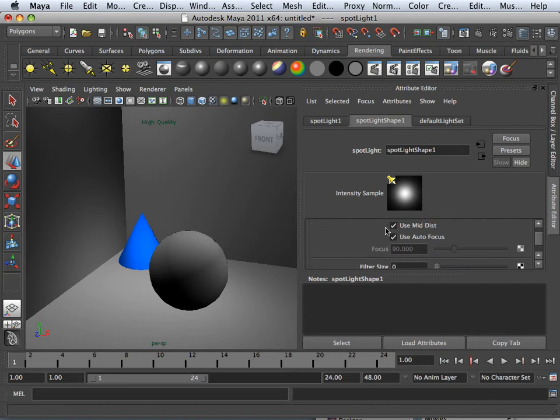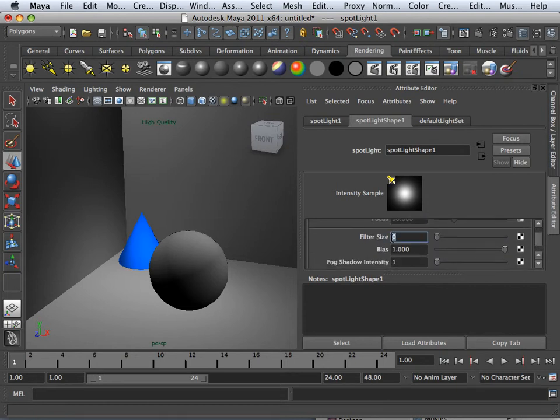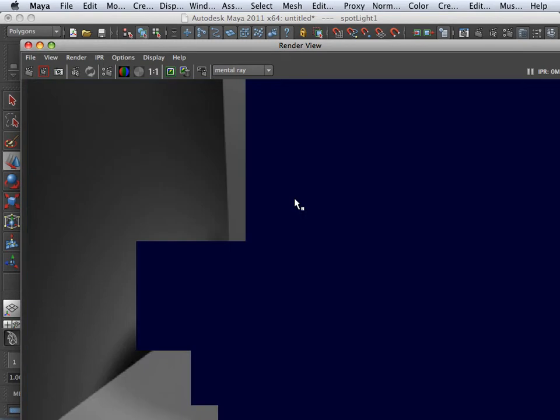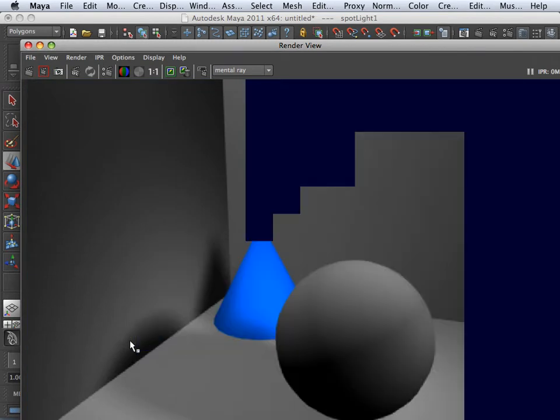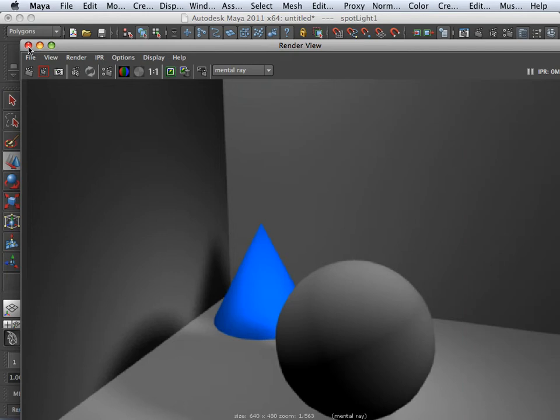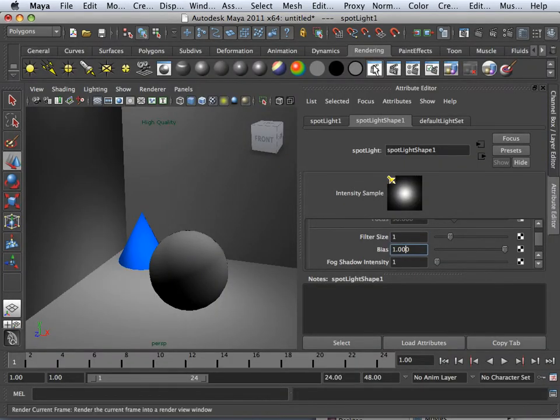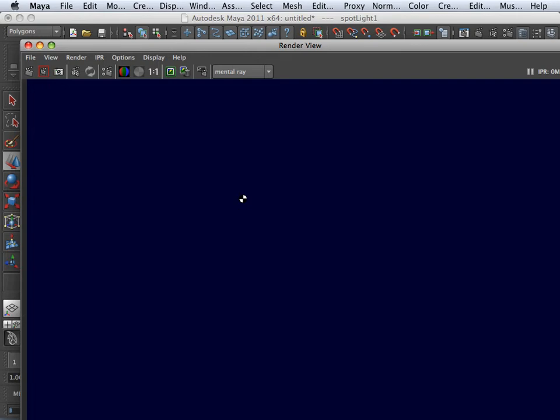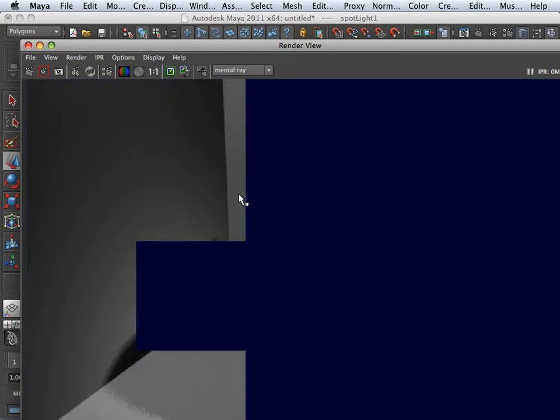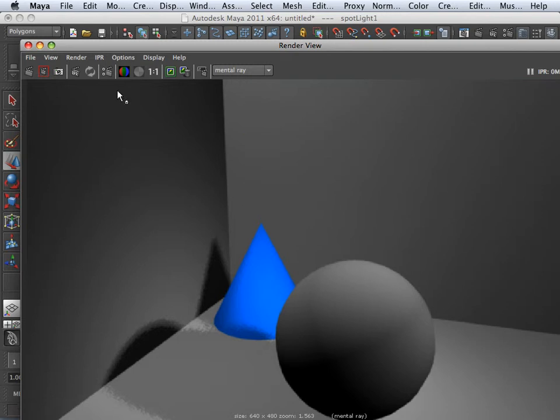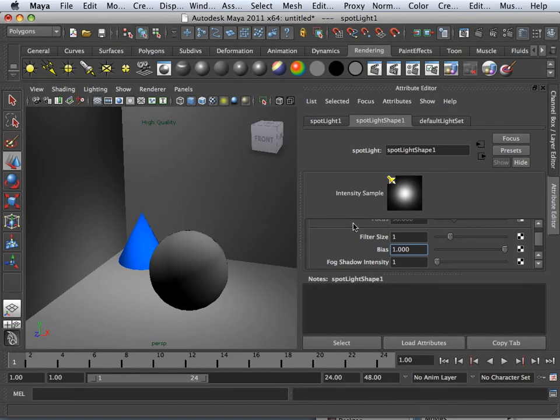If I say I want a soft edge for that, I up the filter size. So maybe a two filter size will produce a nice soft edge on the shadow. Now be very careful with that filter size. It's very powerful. You'll see filter size appear on many nodes. Filter size is always the amount of blur that occurs. So there's certain features that you just don't want blurred.